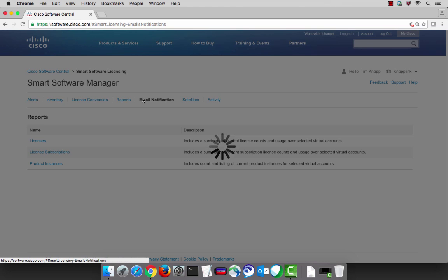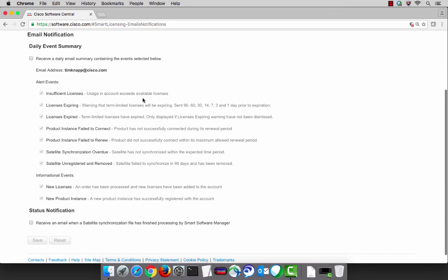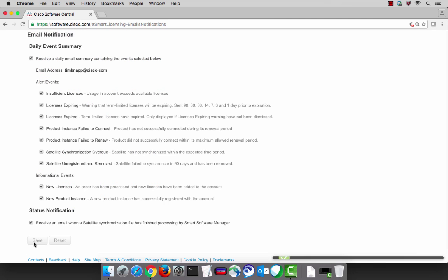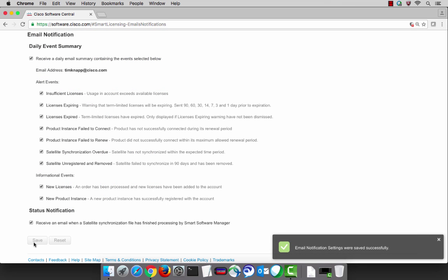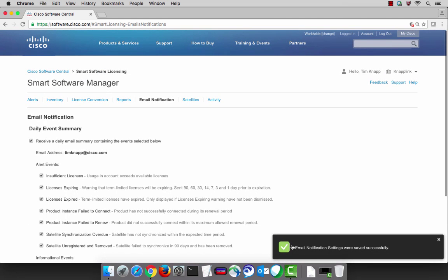If you would like to receive email notifications on the activities within your smart account, select the email notification tab and then simply complete the level of detail that you'd like to receive in a daily summary. It's a very fast and convenient way to understand what's going on with your licenses, for example maybe if there was a product that failed to connect.